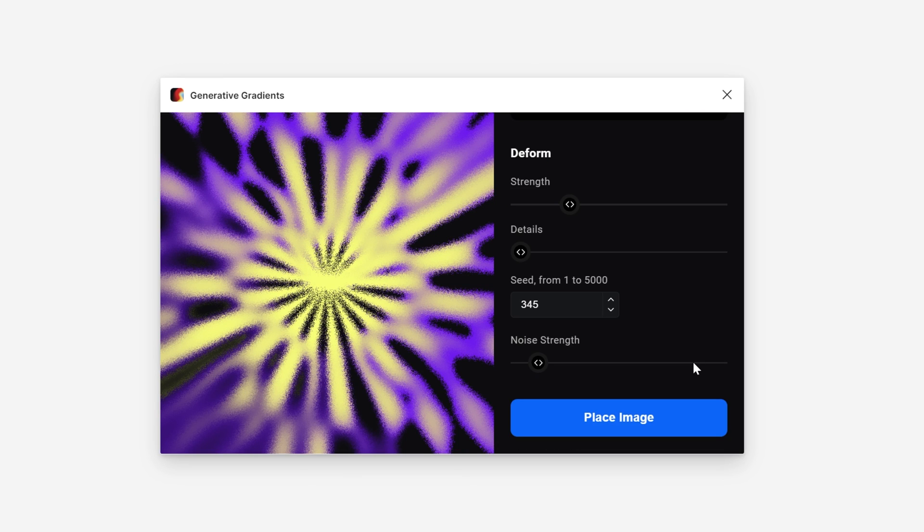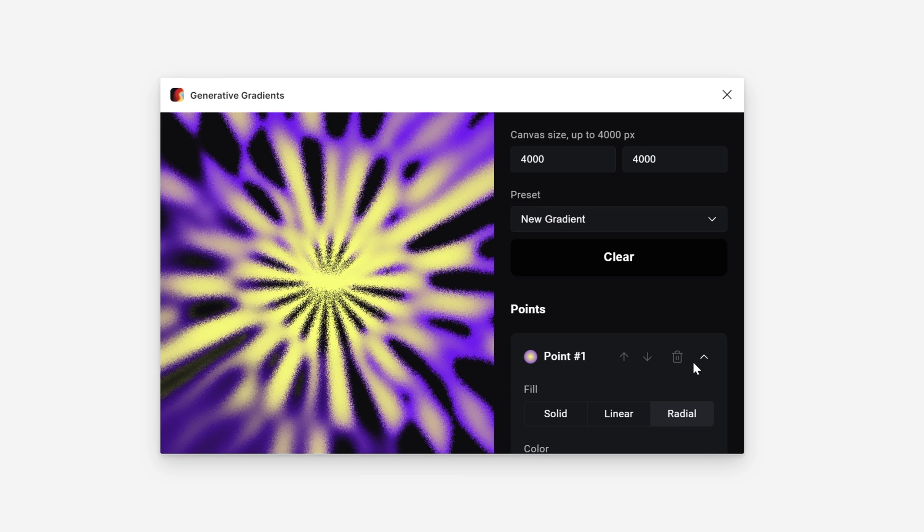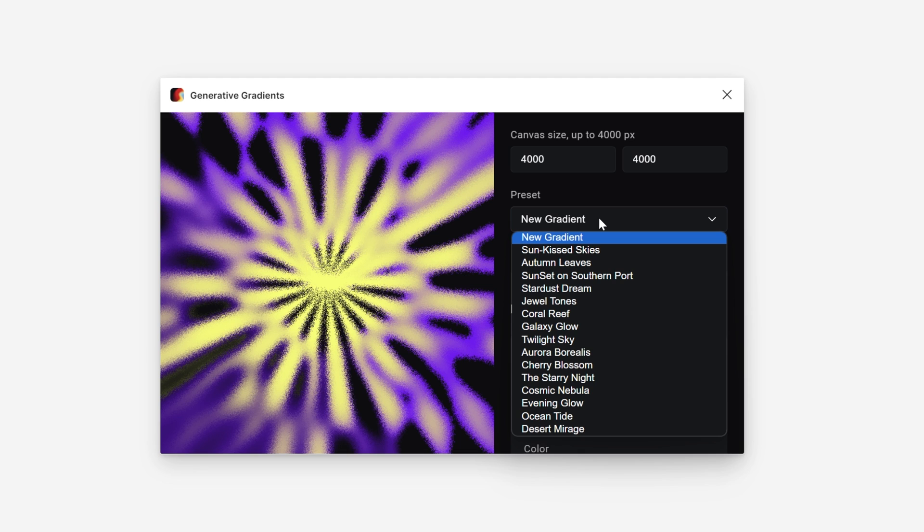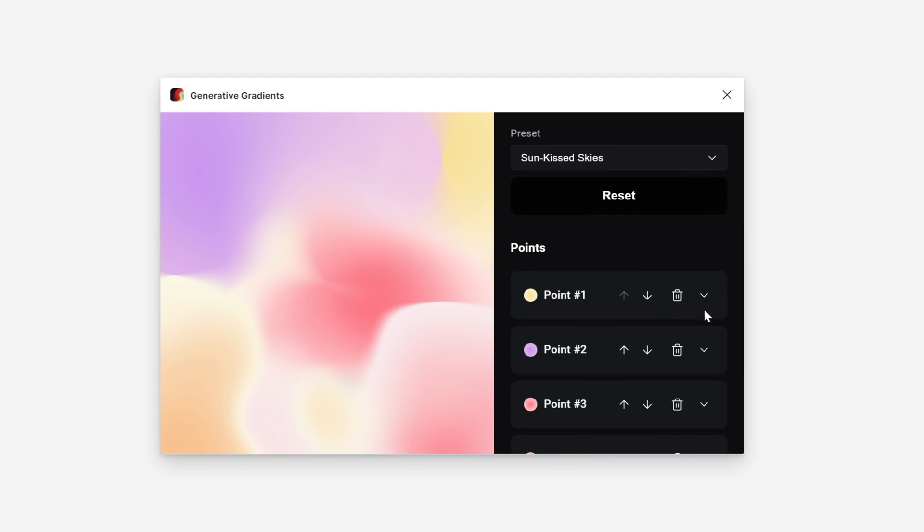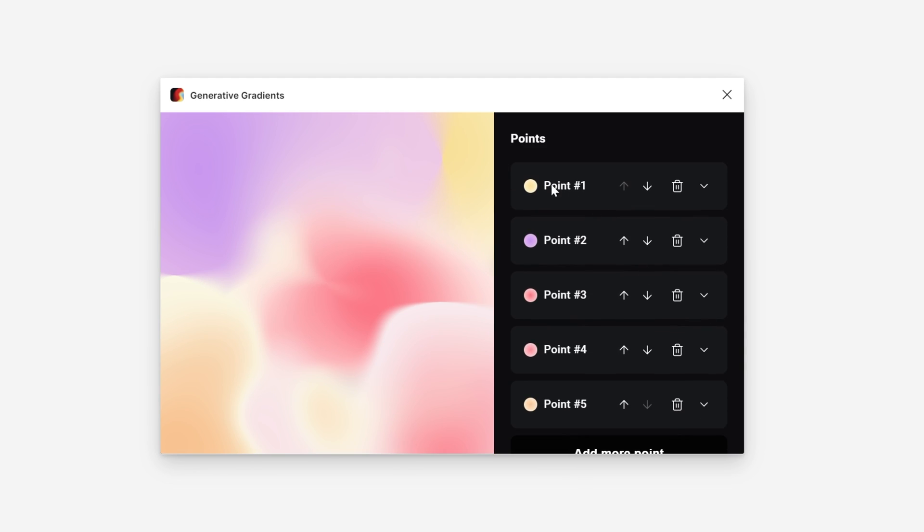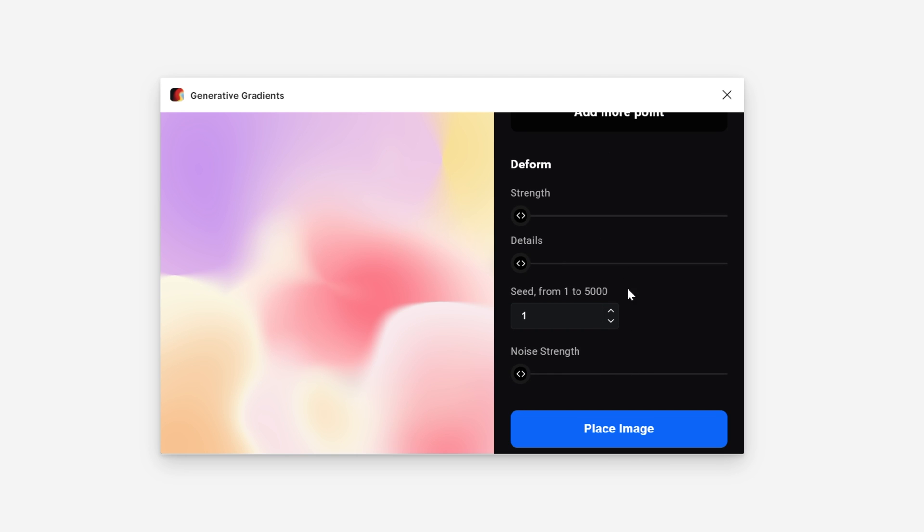Now this is a little bit harder to work from scratch, so let's go to the presets here. We have more interesting stuff. Sun Kissed Skies. So now we have already-made presets with a couple of colors incorporated, and here you can strengthen it.